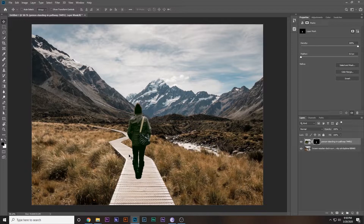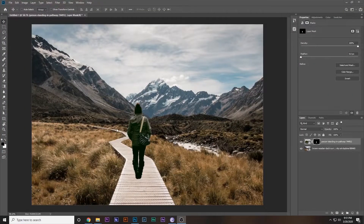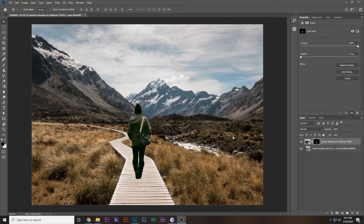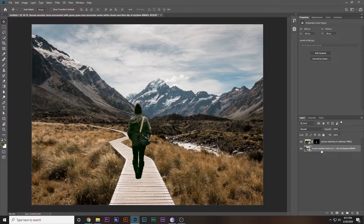Now why doesn't it look real? There are three reasons: first, the lighting is not matching; second, there are no shadows; and third, the colors are not matching. Let's fix all of them — the fix is really simple and easy.